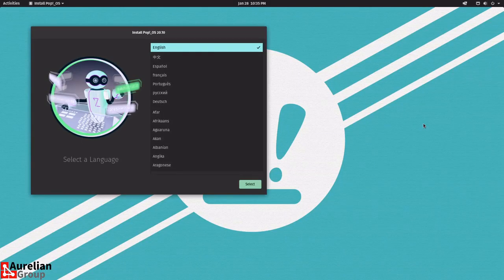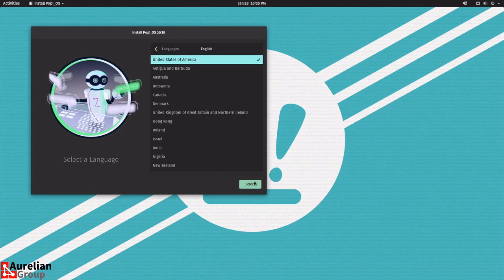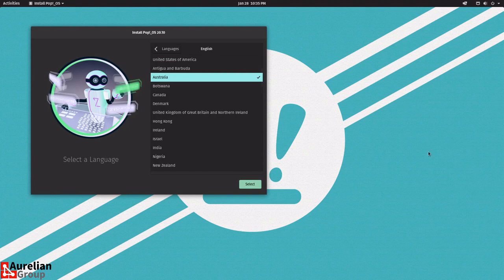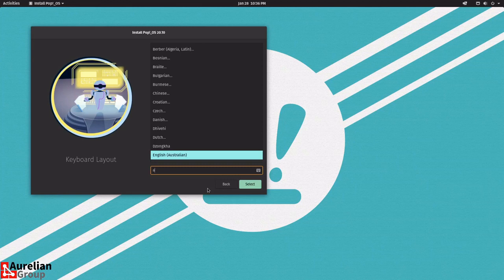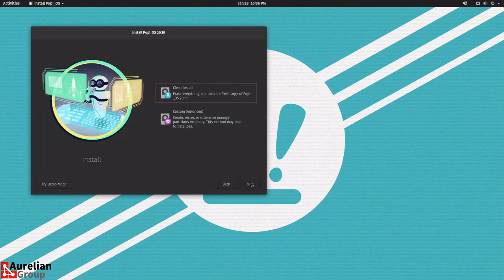The installer is straightforward. First, check your language — we'll keep it on English. Then select your region. Then it goes to the keyboard layout — you can test it by typing here. If you type 'a' and a 'z' comes out, you probably have the wrong layout. Next, choose between a clean install — which wipes all data and reinstalls with Pop OS — or if you're more advanced you can partition the drives yourself. I'd not recommend that, so we'll do a clean install.